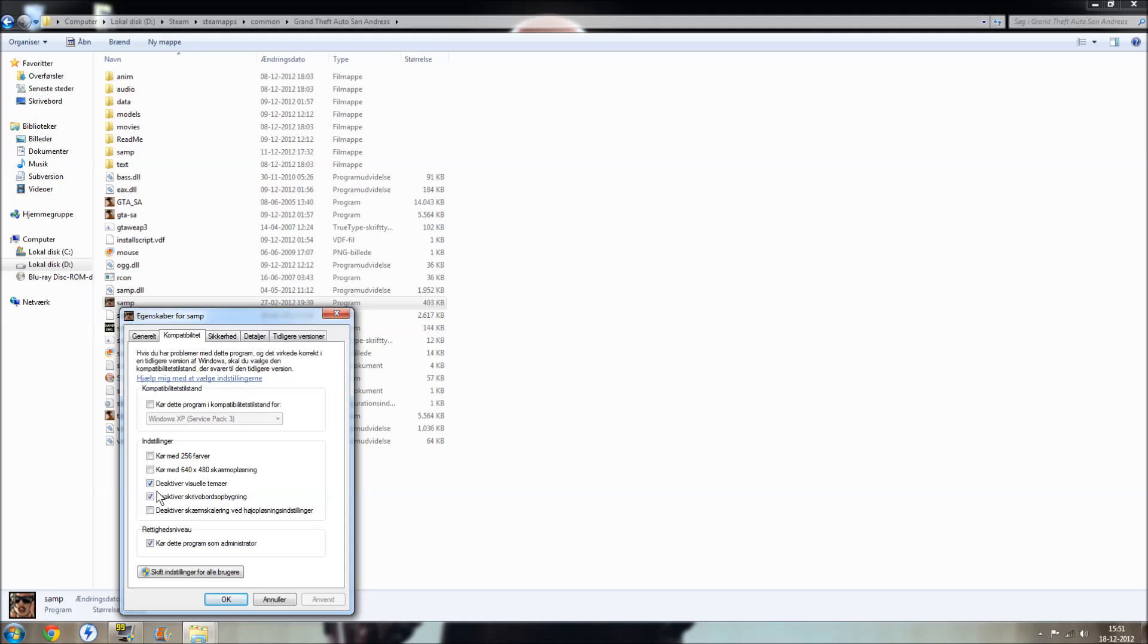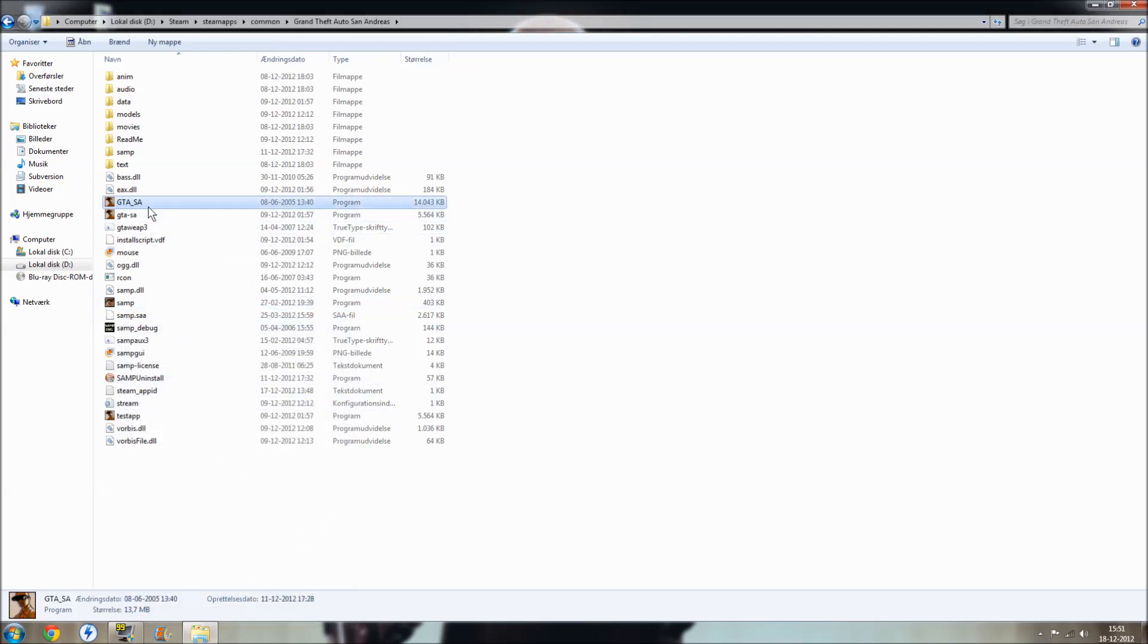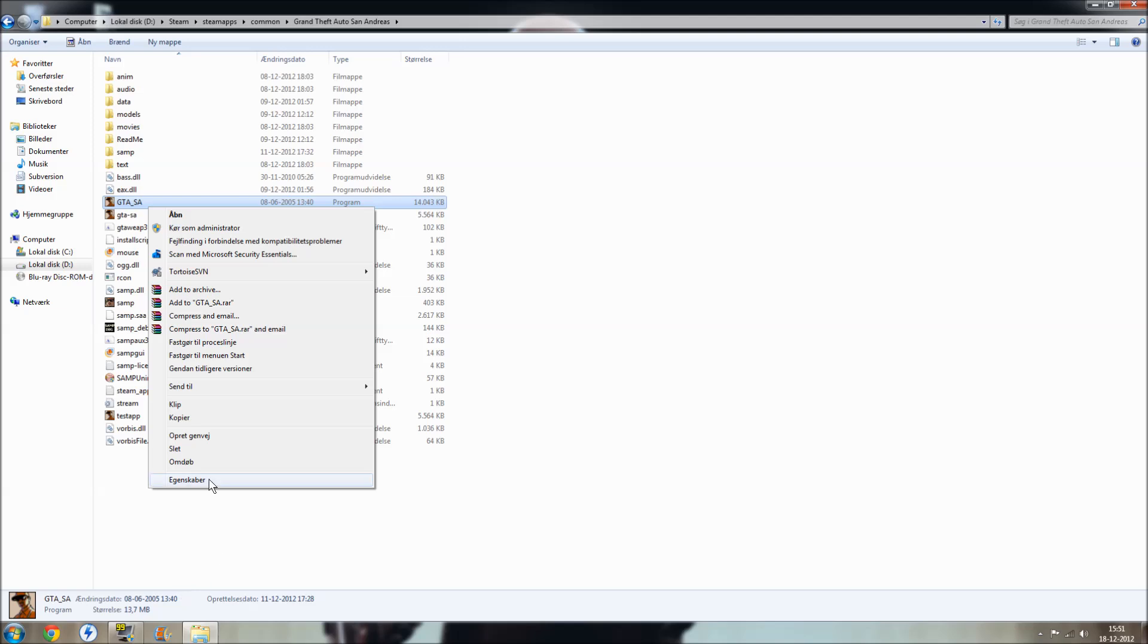You have to deactivate the visual schema and deactivate the desktop composition, and you run this program as administrator. Okay, just do that. Press okay and do the same thing with this